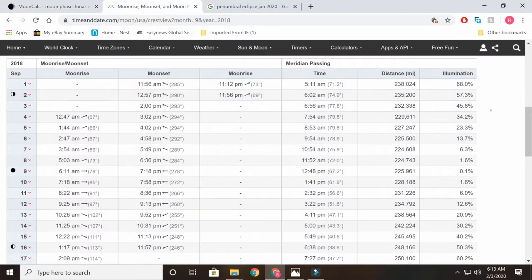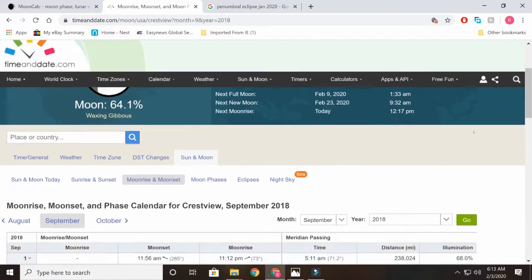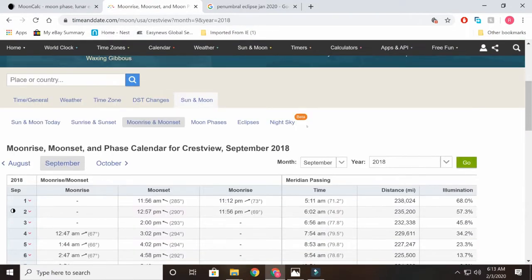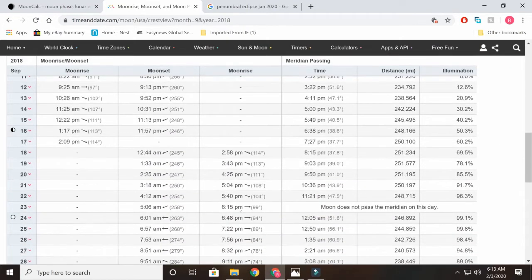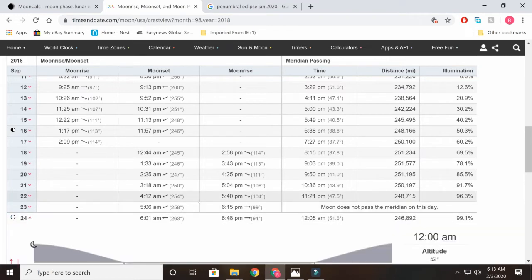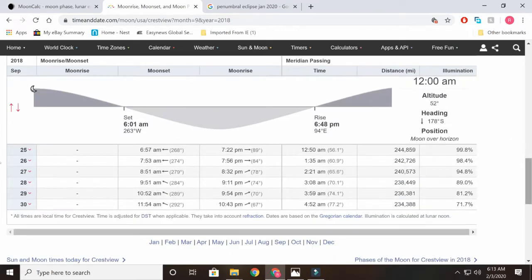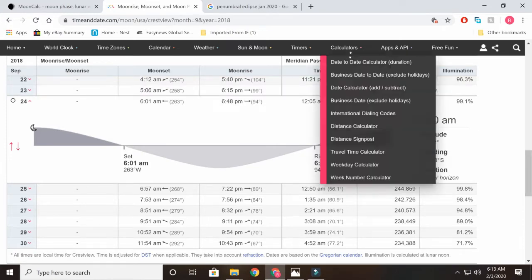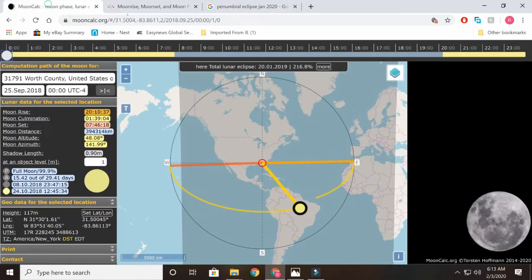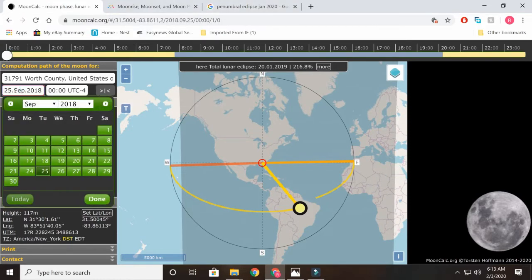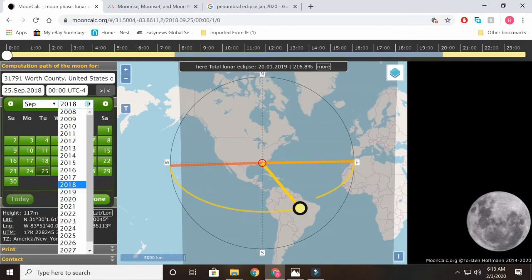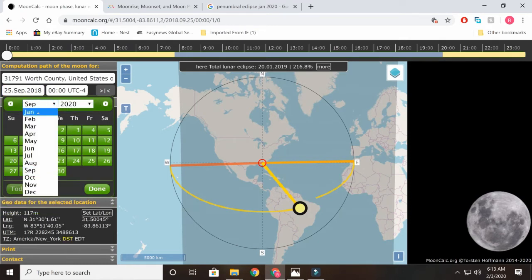I used time and date. Time and date doesn't show the phases like moon calc does. It just says it's going to be a full moon. September 24th, it says full moon, but it doesn't tell you that it's not going to hit 100%. If it's on here, I don't know where to find it. I'm more familiar with moon calc. Let's see, go to this year, 2020, go to January.